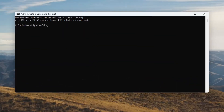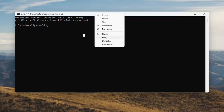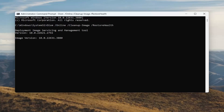I'm going to have a couple commands in the description of my video. The first one is a DISM scan. Go ahead and copy that from the description, then go up to the top bar of the command prompt window, right click on it, select edit and then paste it in, and then give it a couple minutes to run.